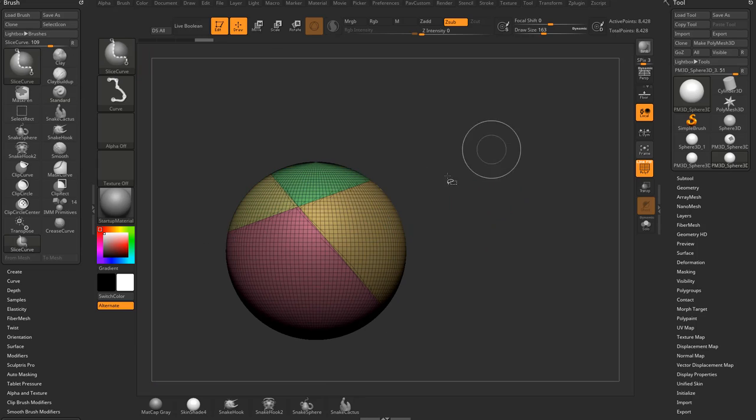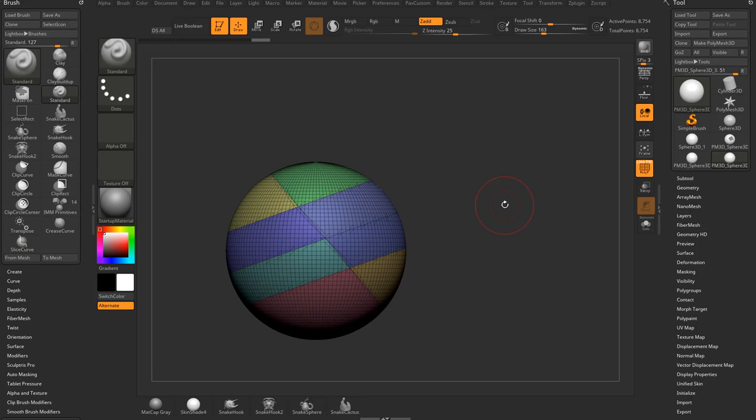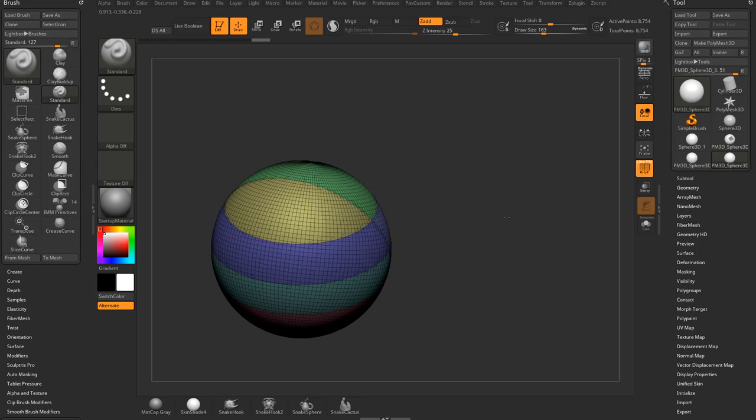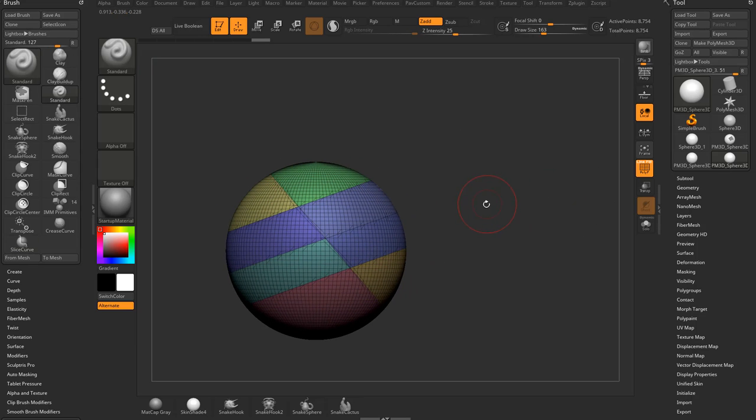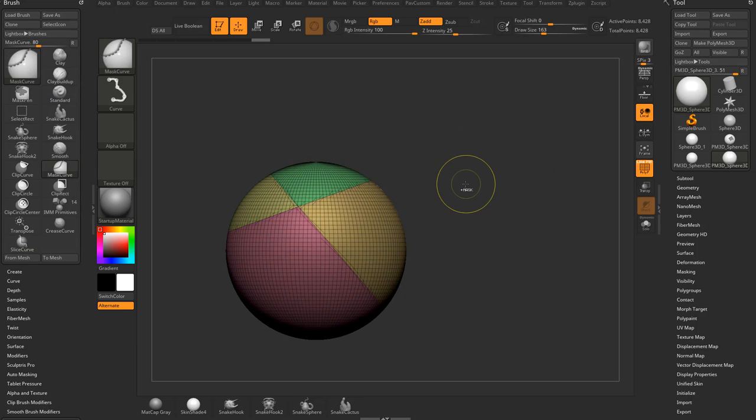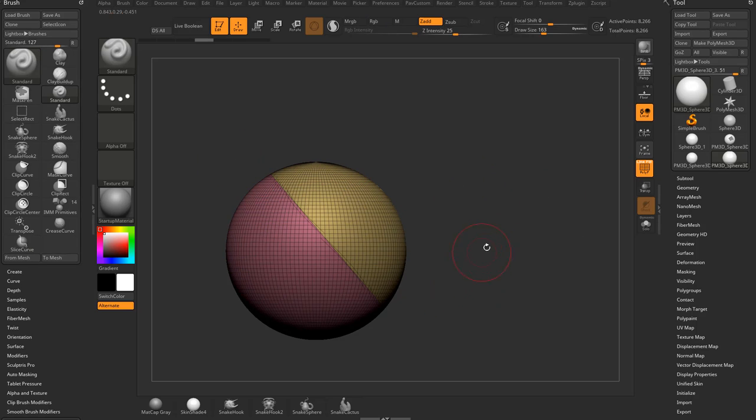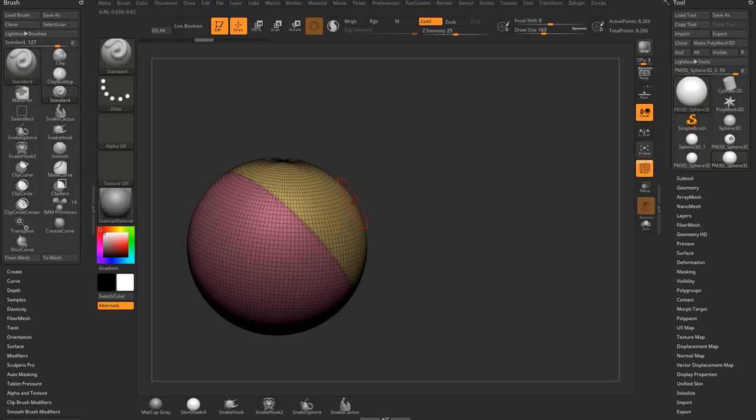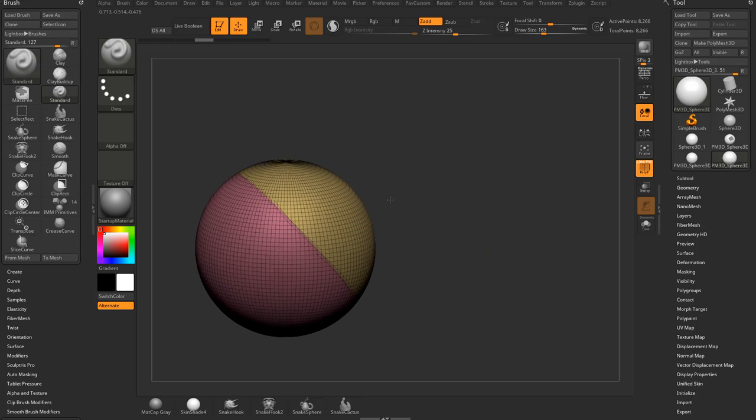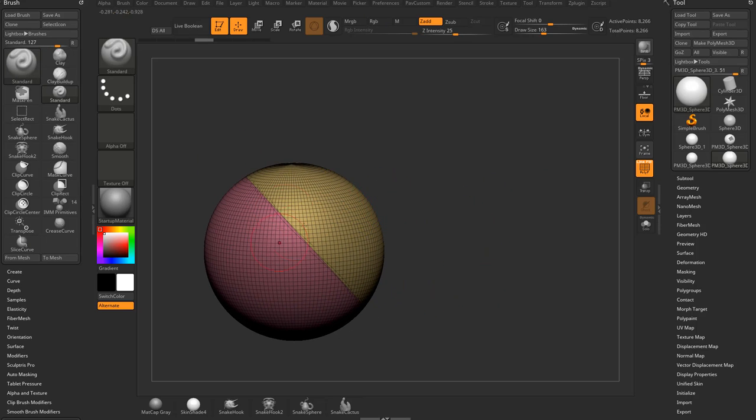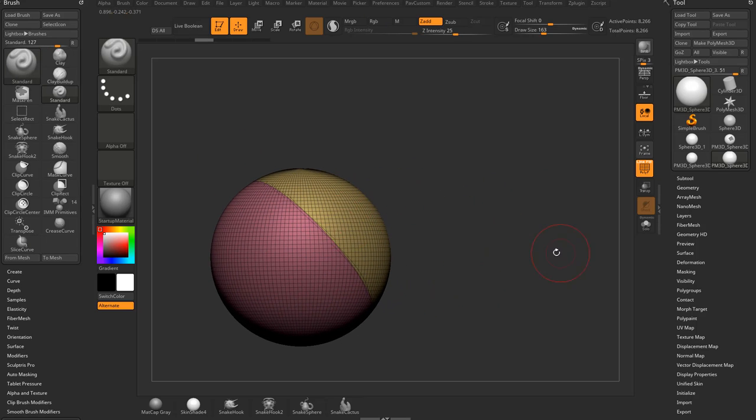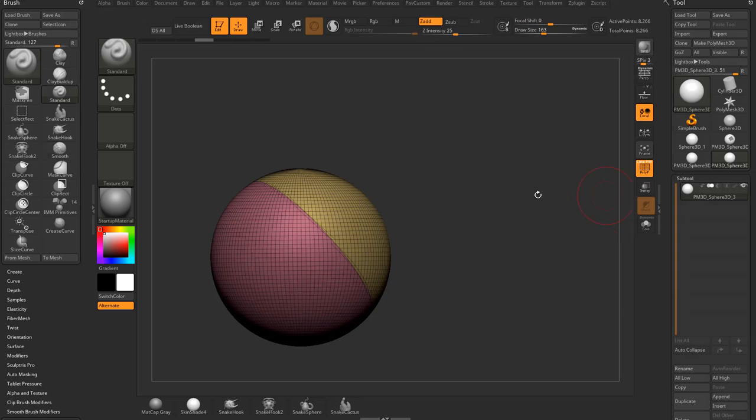And you can continue slicing. So you can just slice through here. And then every time you slice, it makes this a new polygroup. So let's say we wanted to slice through this object. And then we want to maybe fill the holes in this and make it two separate pieces.